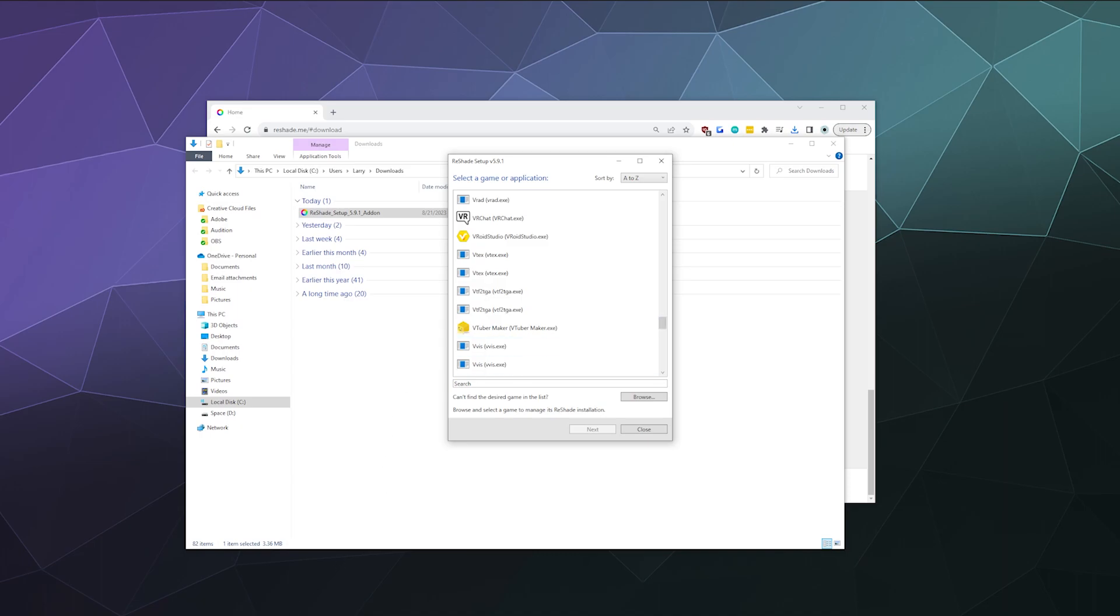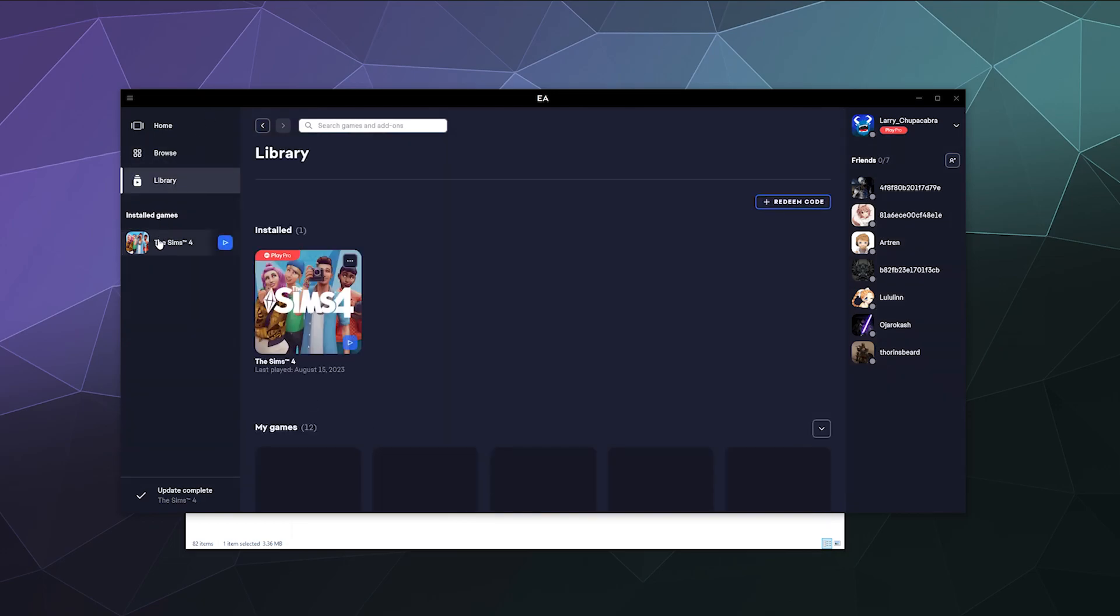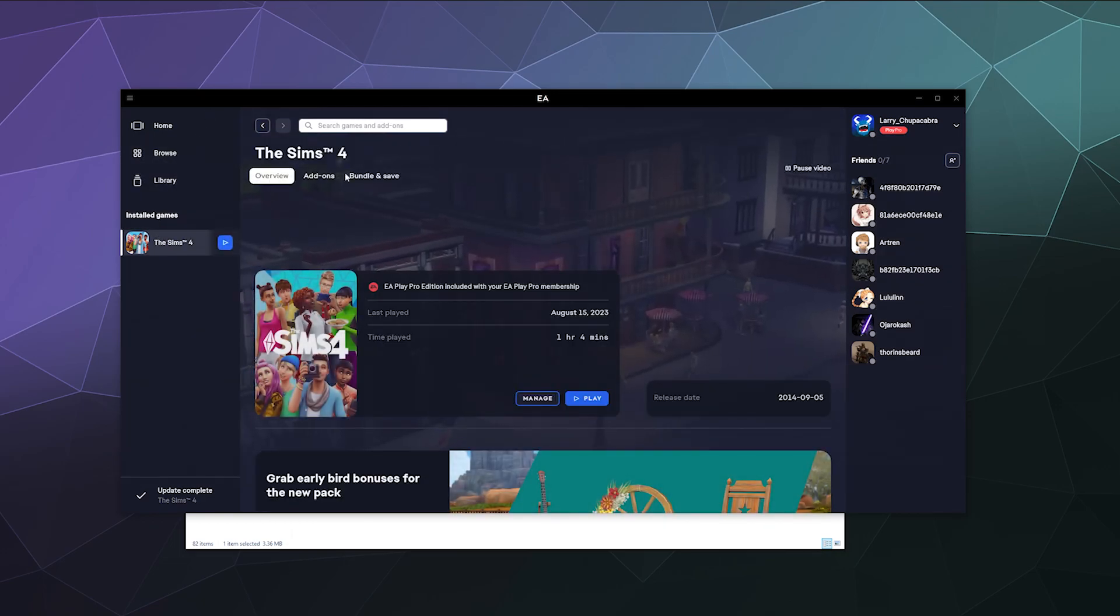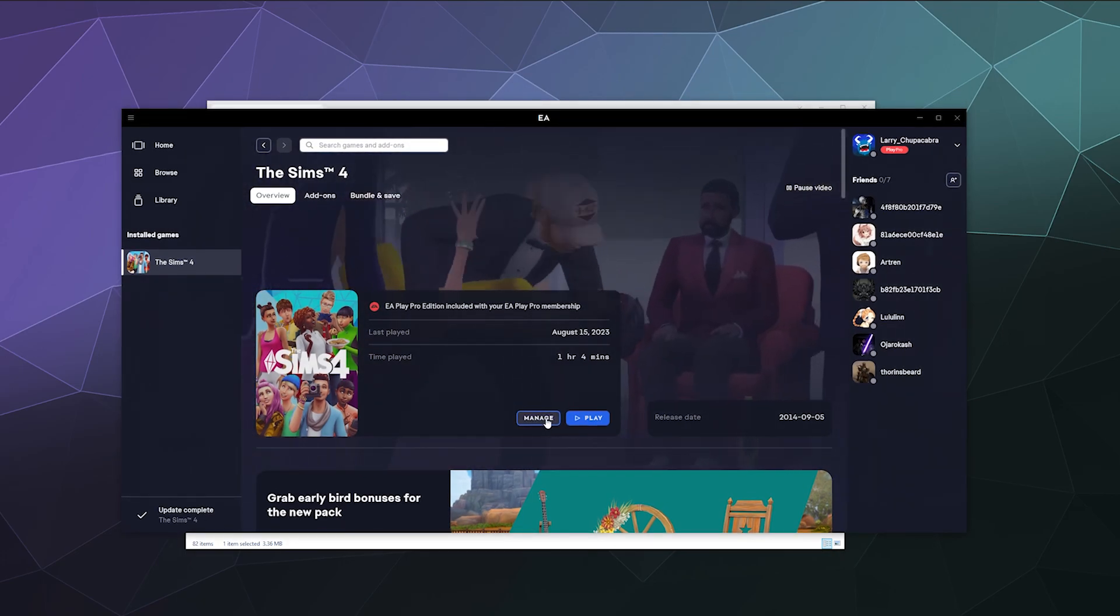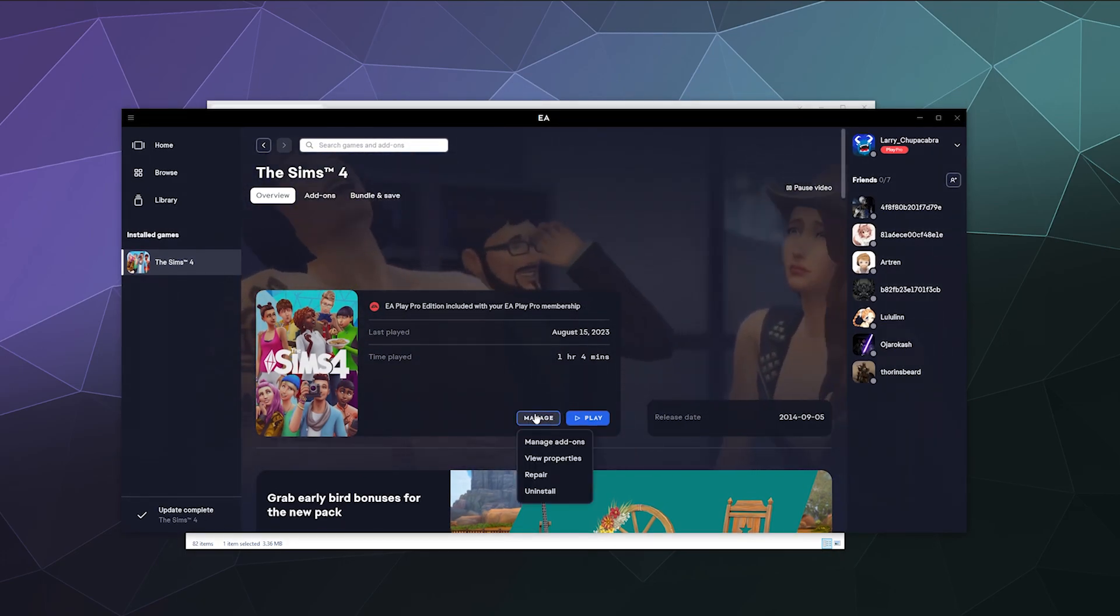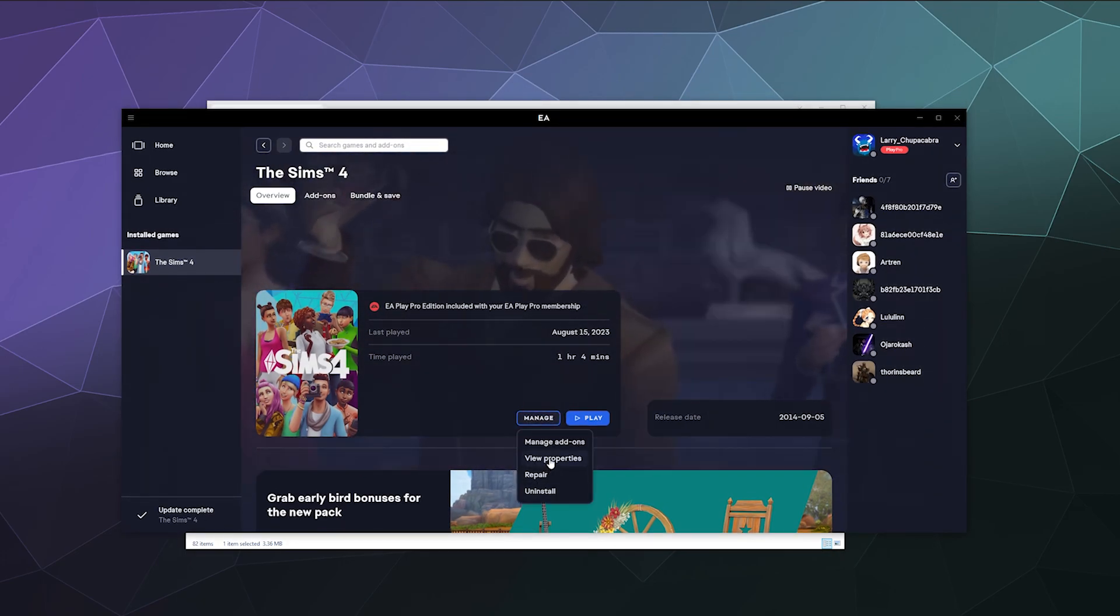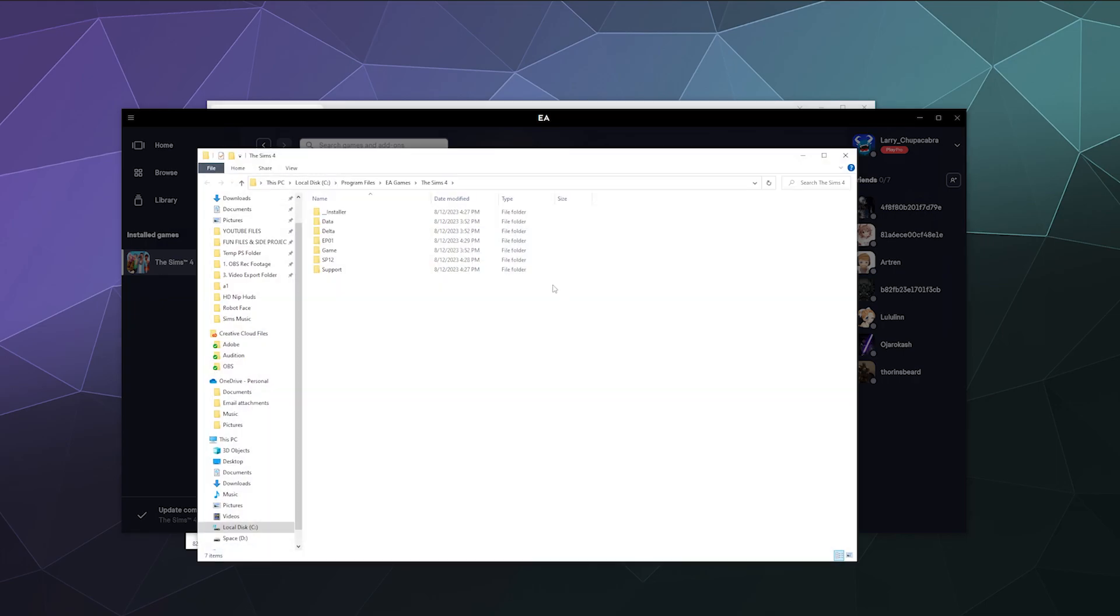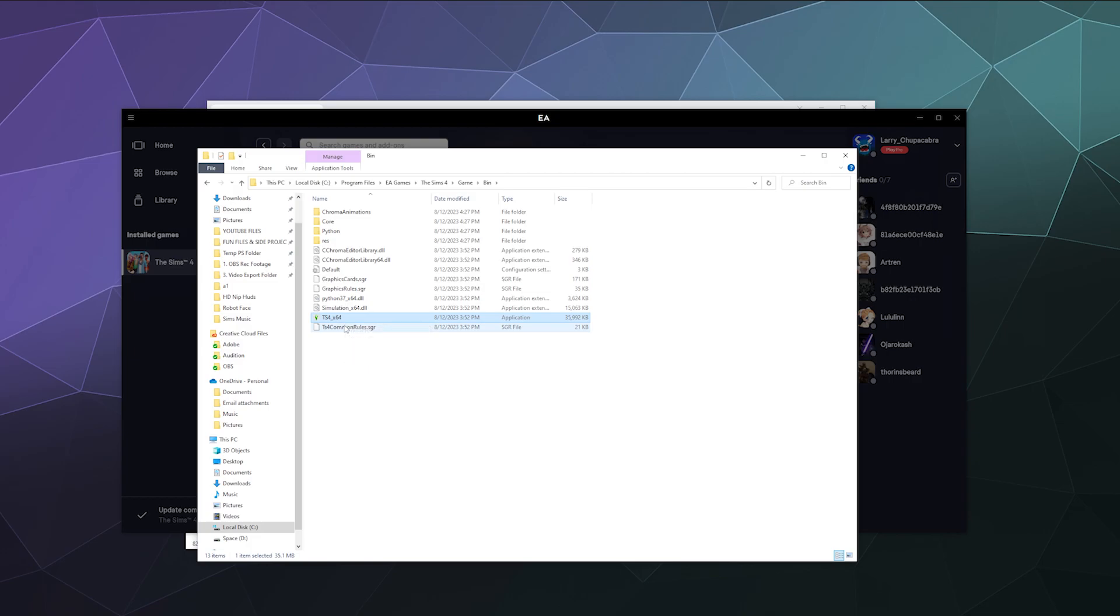So if you have it installed on EA, all you have to do is click on it in the EA Play app and then go down here into manage and then view properties. This will tell you exactly where it's installed on your computer. Go ahead and click on browse. And then inside of here, it's in the game folder in the bin folder. And this application TS for 64 bit is what you want. So we're going to copy this file path up here.